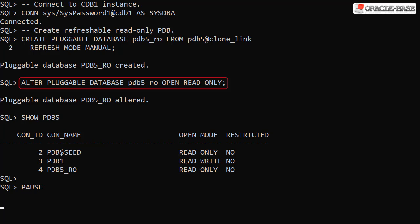We open the new pluggable database in read only mode and complete the operation and we can see it in the PDB list.